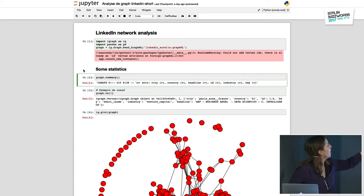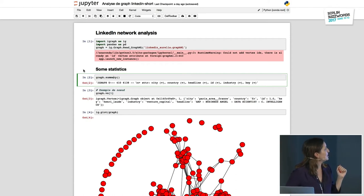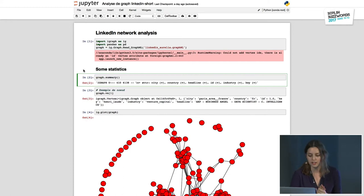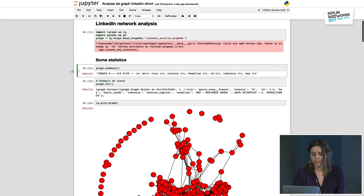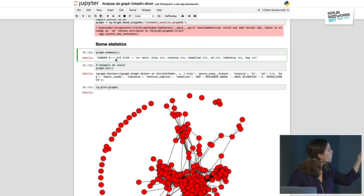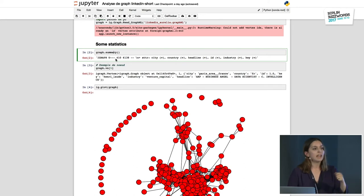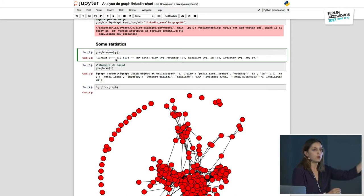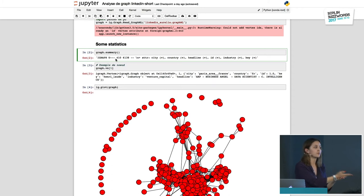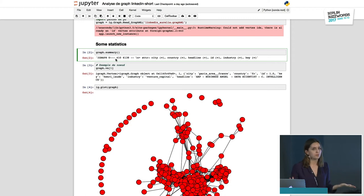So first step, I load my graph. It's a LinkedIn network graph of one person, read in a standard graph format — here GraphML with the iGraph library. Then you can do some summary statistics: the number of nodes, the number of links, and the node attributes you have. In a graph format you have the nodes and the links, but you can also have node and link attributes — for instance the name of the person or additional information.